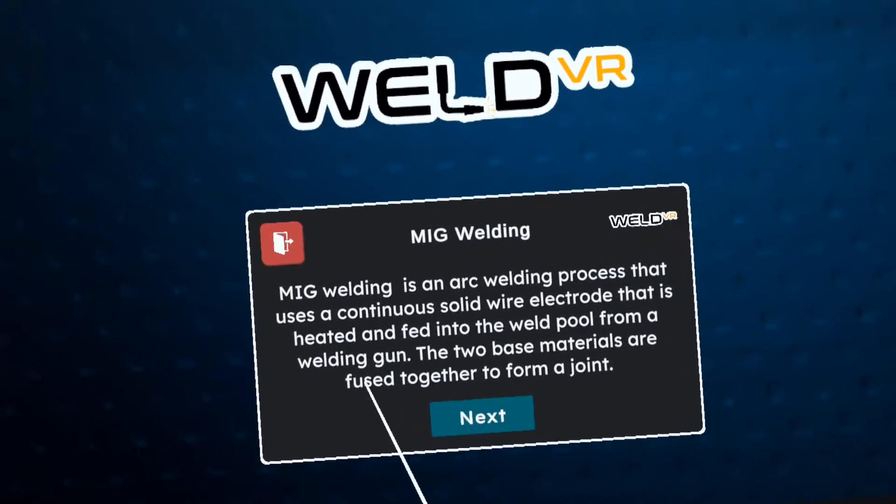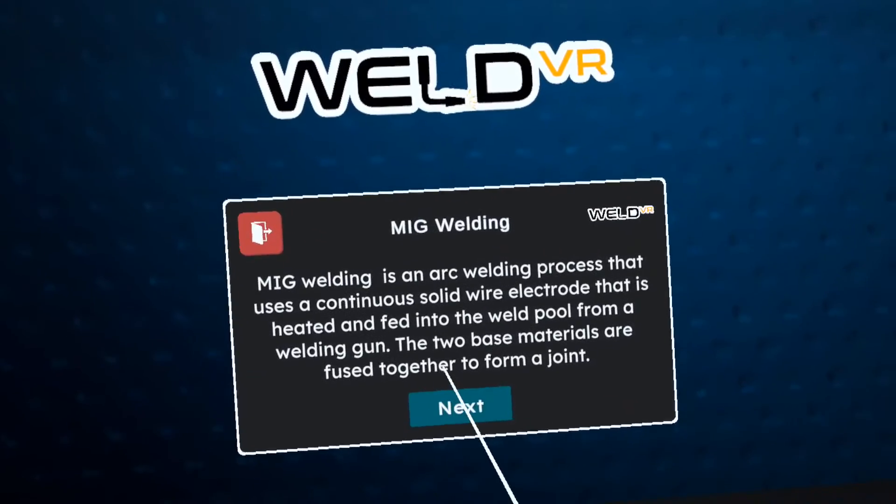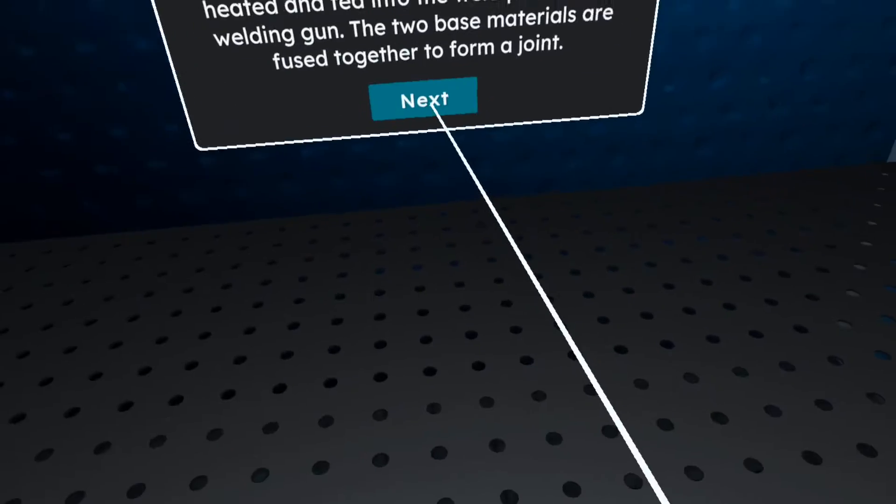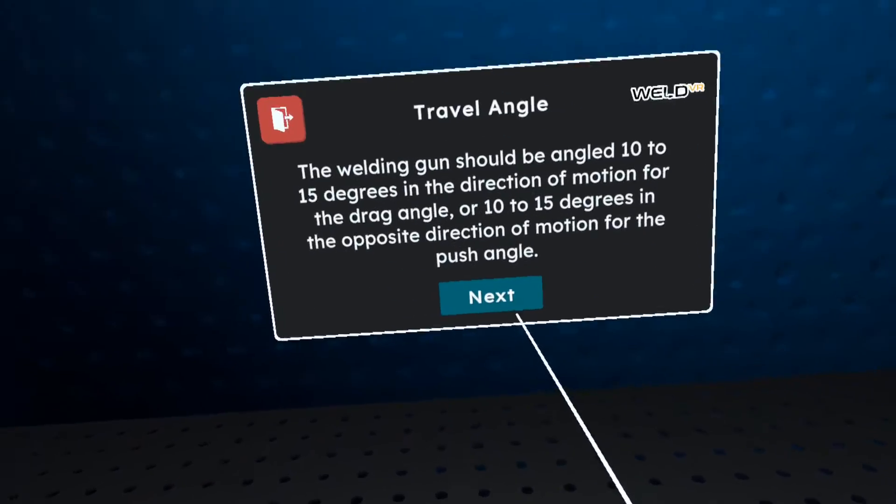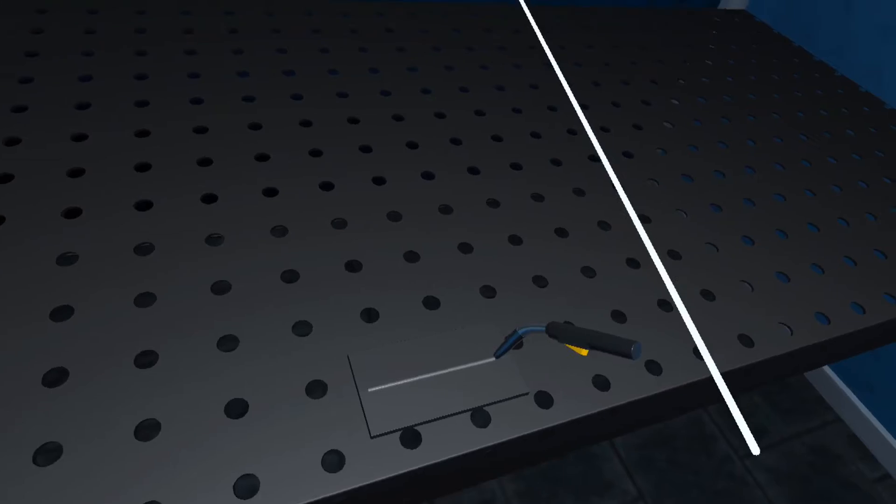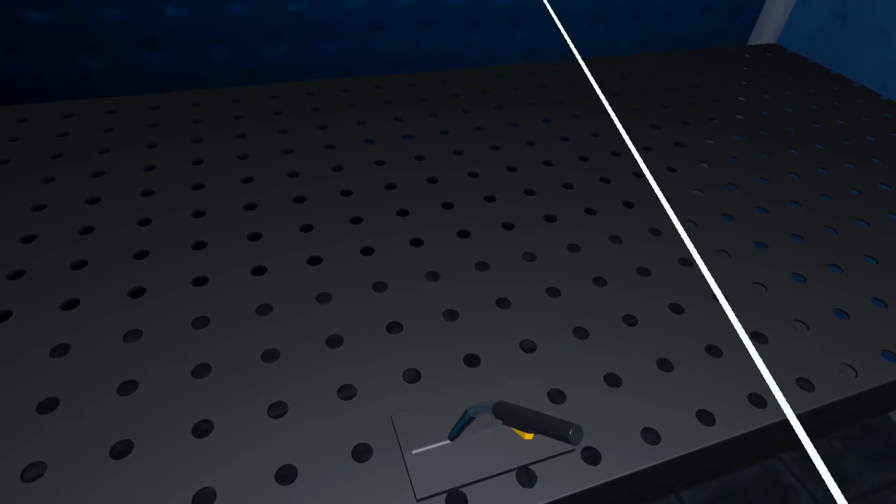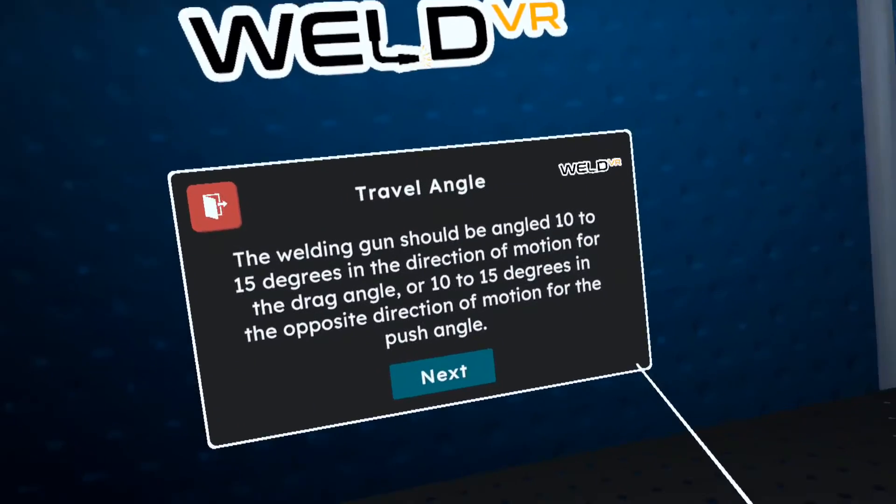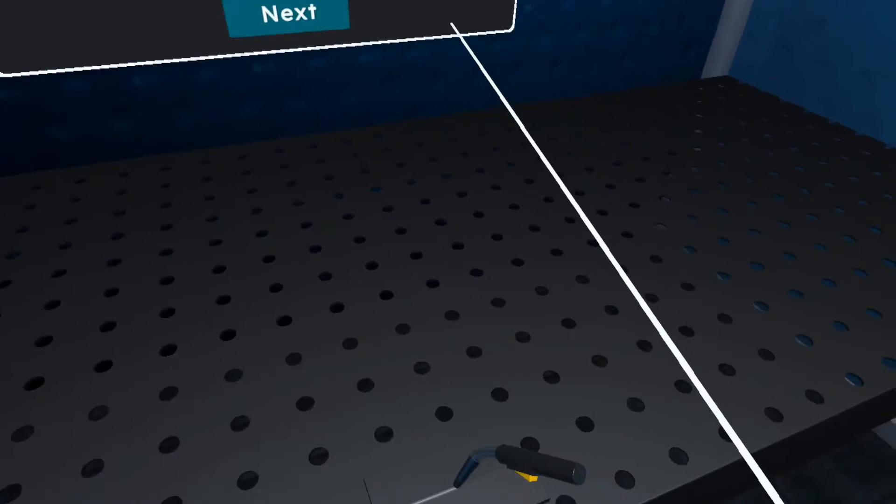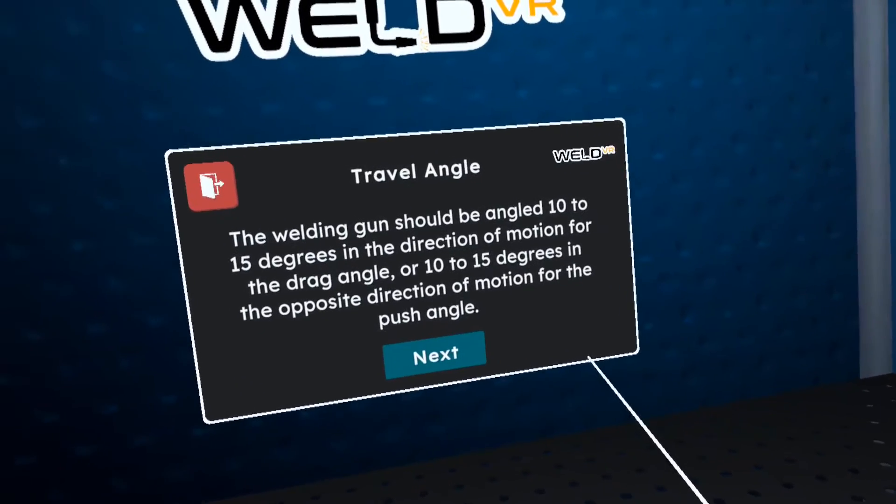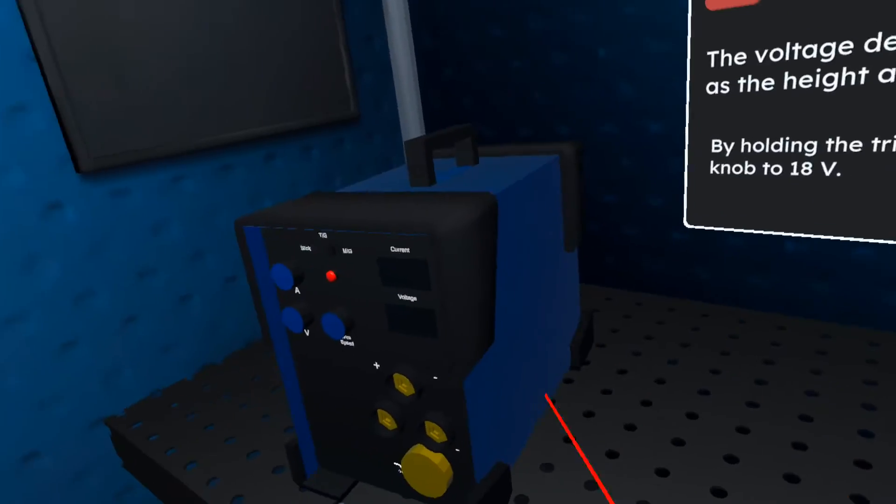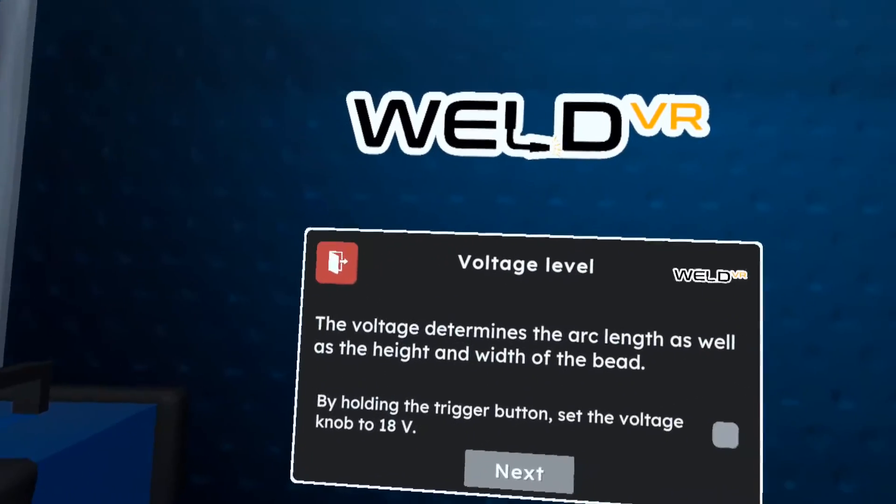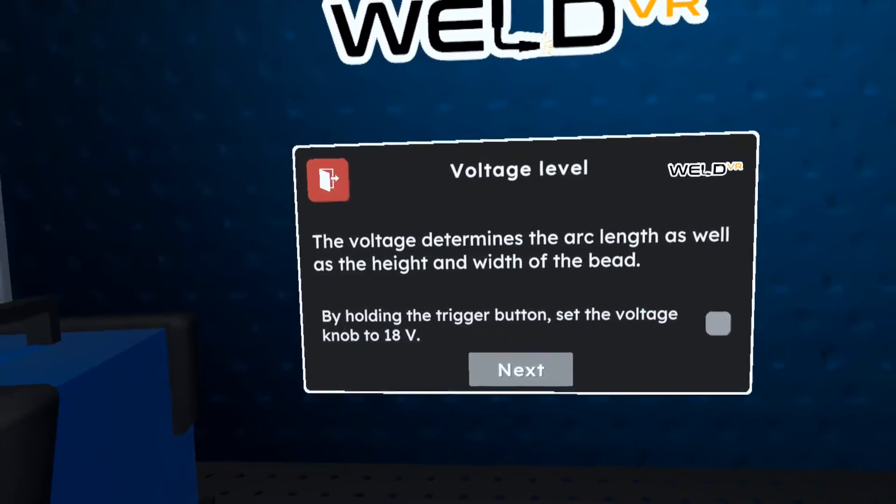MIG welding is an arc welding process that uses a continuous solid wire electrode heated and fed into the weld pool from a welding gun. The travel angle is an important factor in welding because it can affect the welding process and the quality of the weld. The welding gun should be angled 10 to 15 degrees in the direction of motion for drag angle or 10 to 15 degrees in the opposite direction of motion for push angle. Voltage determines arc length as well as the height and width of the bead. Some welding machines come with a chart for setting to proper voltage.